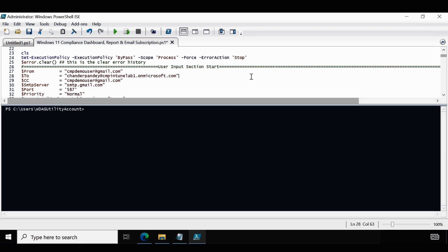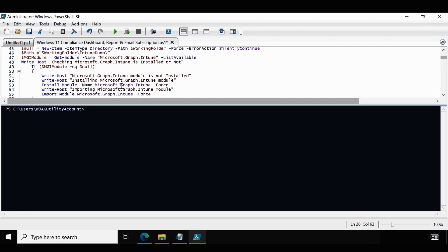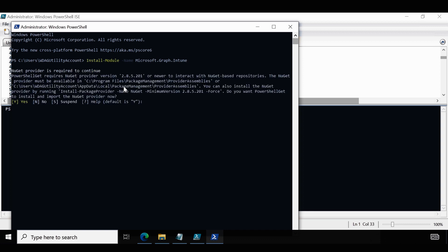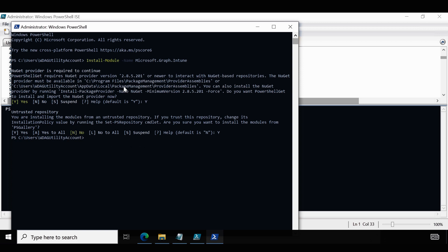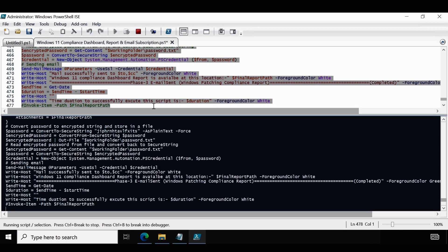Before running the script, make sure the Microsoft Graph Intune module is installed. I am going to run the install module command manually by opening PowerShell as Administrator and running it. It will download and install the Microsoft Graph Intune module, which is required to fetch reports from Intune. Press Yes to confirm the installation. The Microsoft Graph Intune module is now installed successfully. Now I am going to select all and run the script. The script executed successfully.